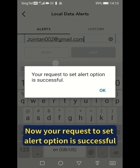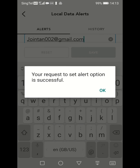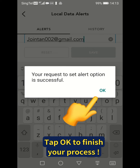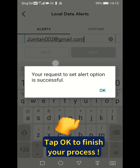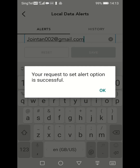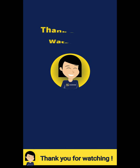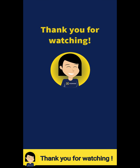Now your request to set up the alert option is successful. Tap OK to finish your process. Thank you for watching.